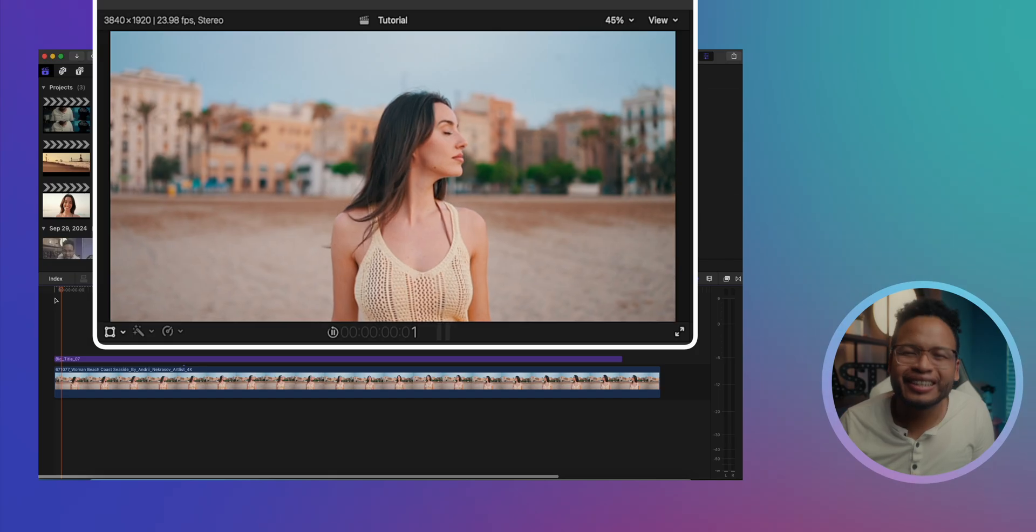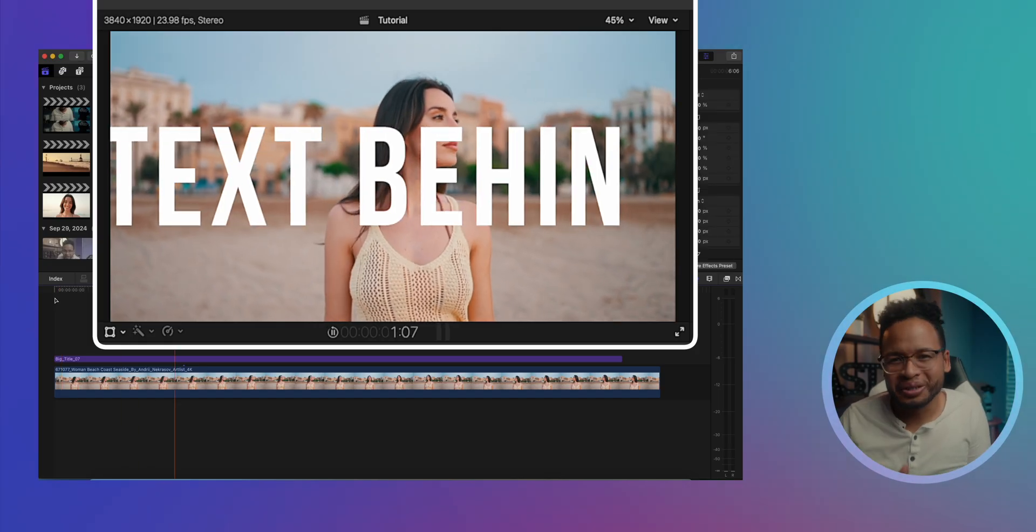It speeds things up a thousand times over and the quality is actually really good. Look at this clip, let me show you guys - there is even more movement here.